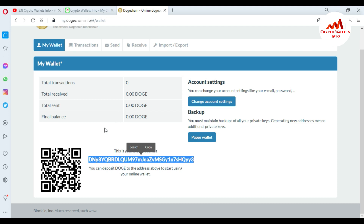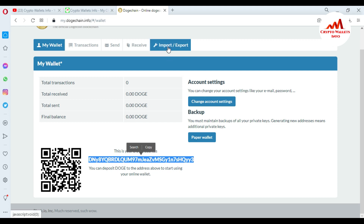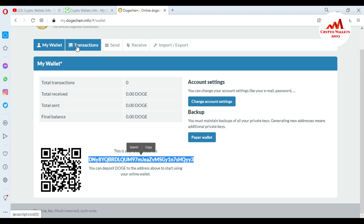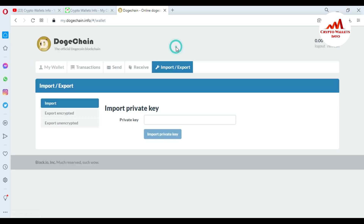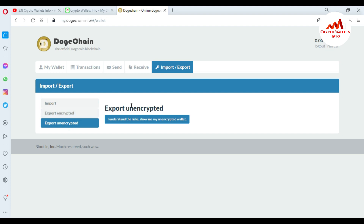Finding the private key is simple and easy. When you create an account in your Dogecoin online wallet, you should find your private key right away as it is necessary for you. To find it, go to the Import/Export option — it is the fourth option after Transactions, Send, and Receive. Click on it, then select the third option: Export Encrypted.